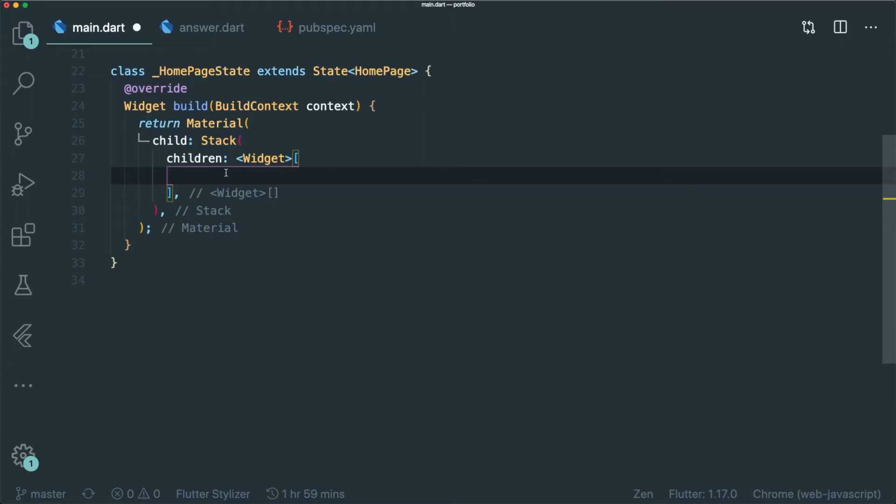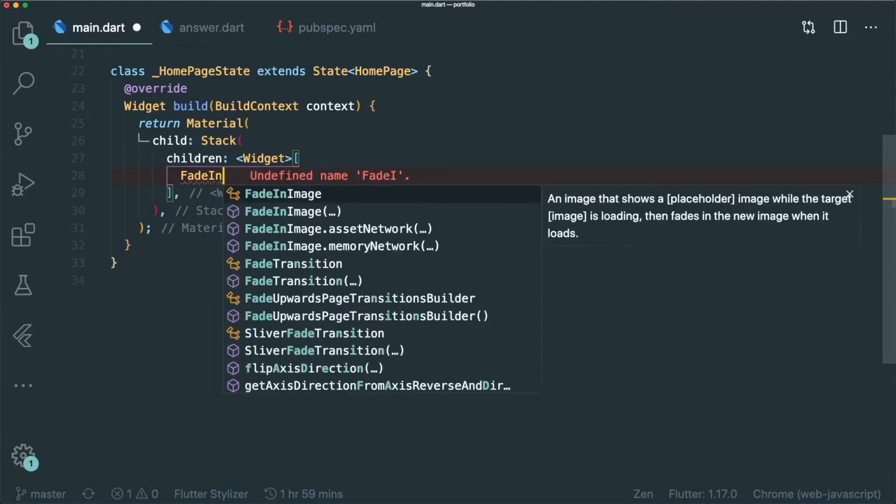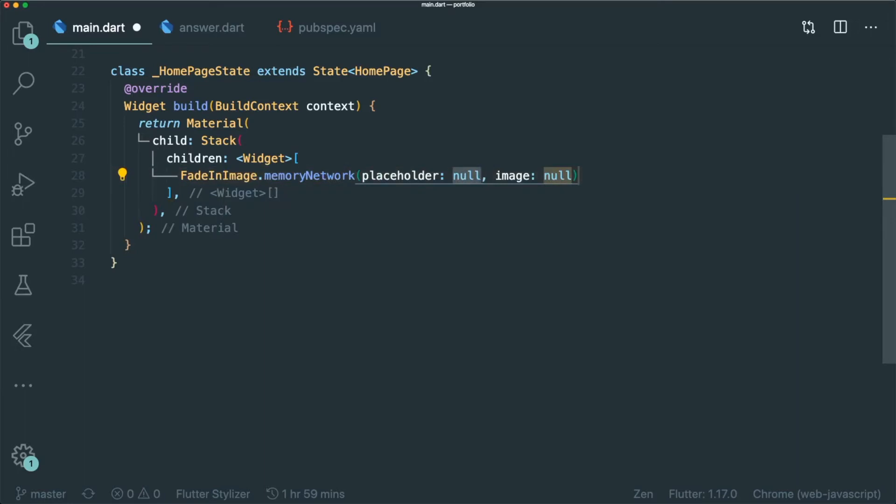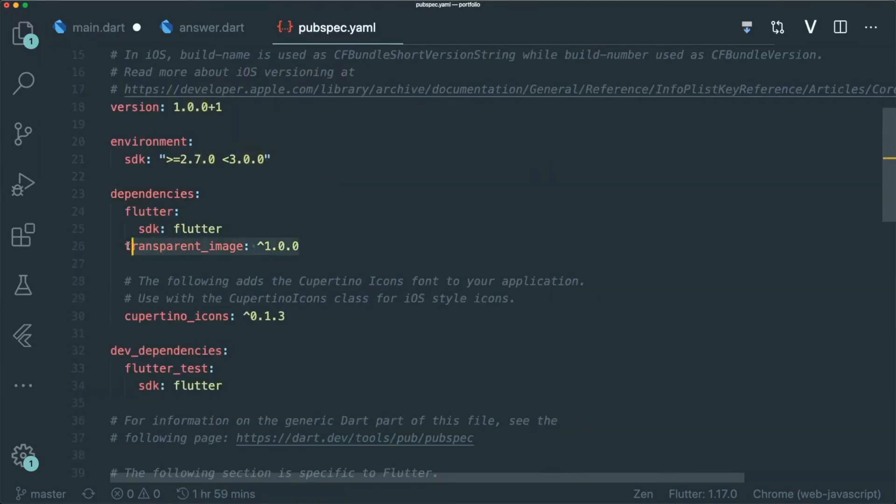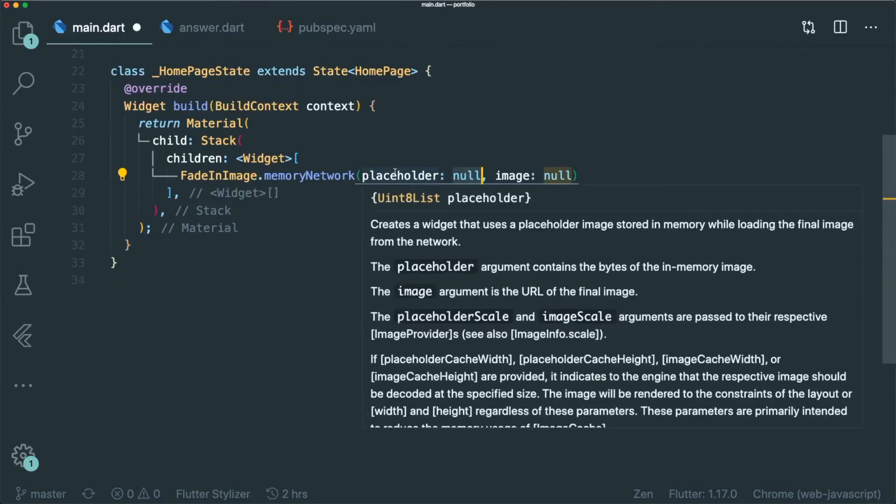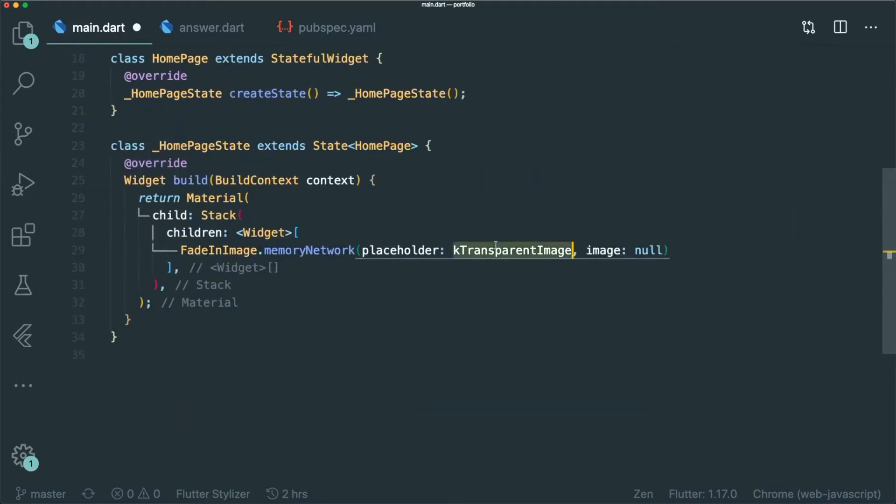So I'm going to use this widget called fadeinimage.memoryNetwork. If you have seen my previous videos, I usually use fadeinimage.memoryNetwork because it has a fade-in animation after it loads my image so that the user does not have a slight shock when it sees the image finish loading. So for our placeholder, we will use this transparent image dependency. This is a package that only returns just one transparent image that is in the u-integer-it-list format. So let's import it.